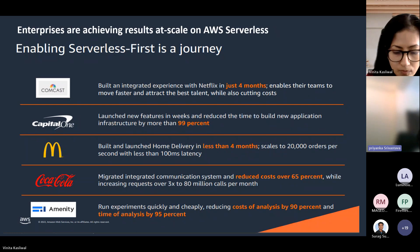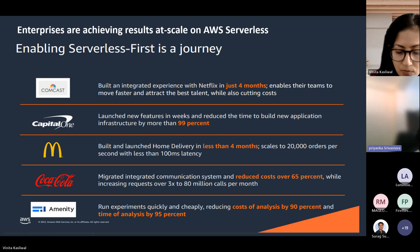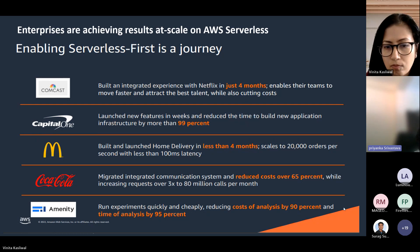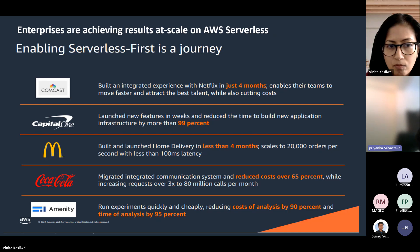These are a few examples of enterprises achieving results at scale with AWS serverless. Companies like Compass built an integrated experience with Netflix in just four months, enabling their teams to move faster and attract the best talent while cutting costs. Similarly, Capital One, McDonald's, Coca-Cola, and NMT have been following the same approach, staying under four months for delivery while their costs have also gone down.